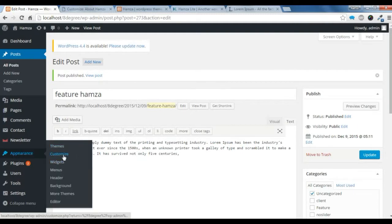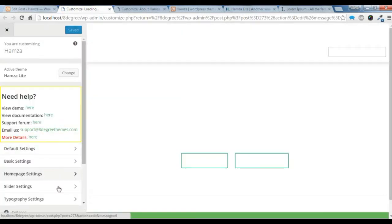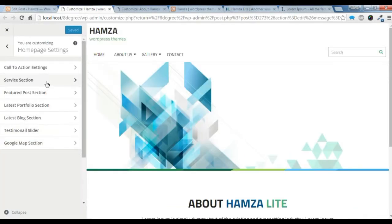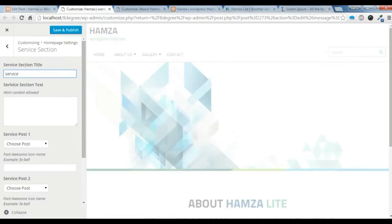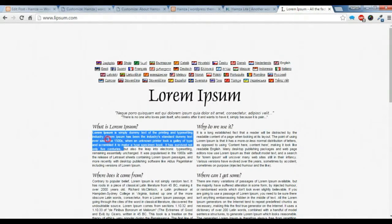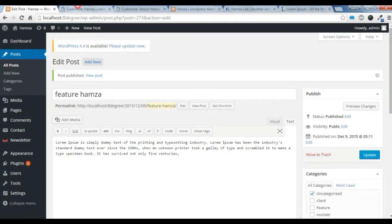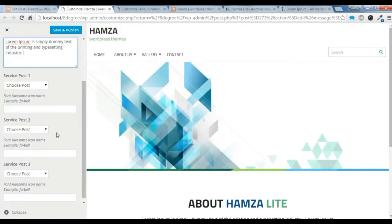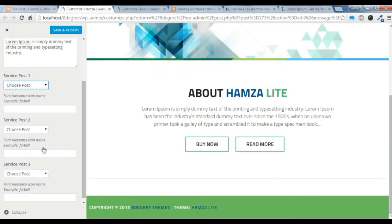After that, go to the customize section. When you are in the customize section, go to the home page setting. To create a service section, go to the service section, give a title, and copy some simple small text. Then choose the post we made for this section.